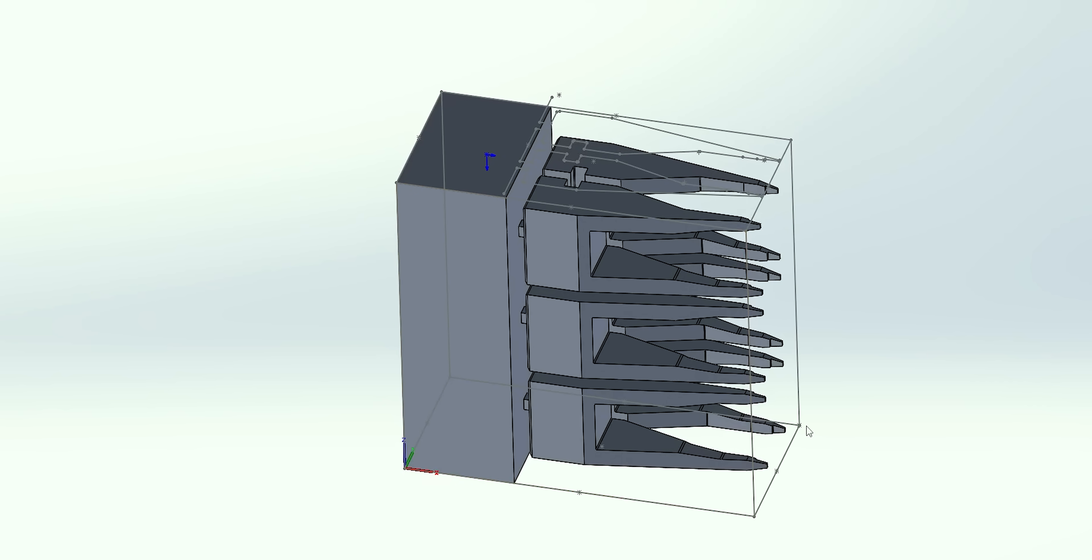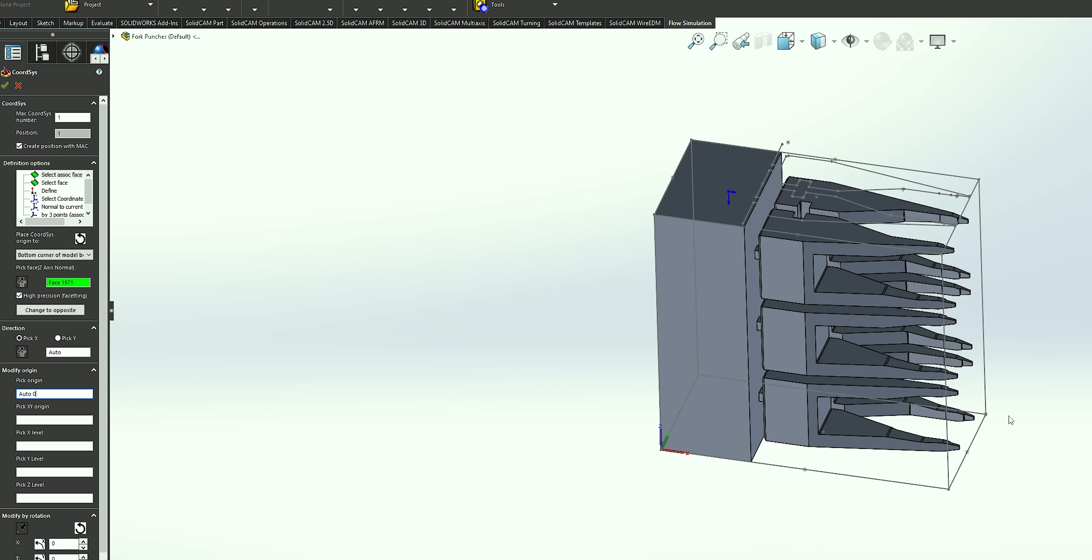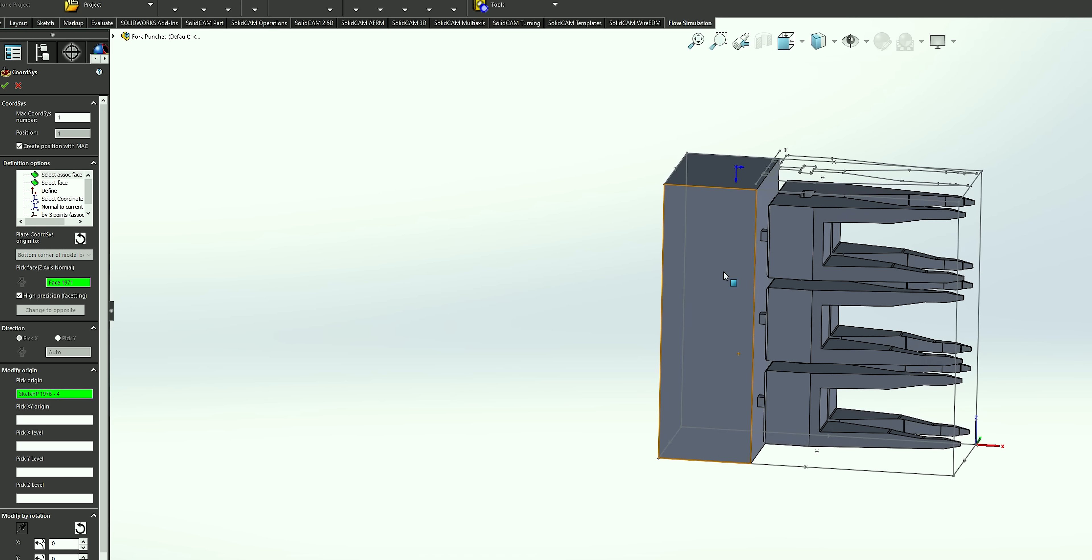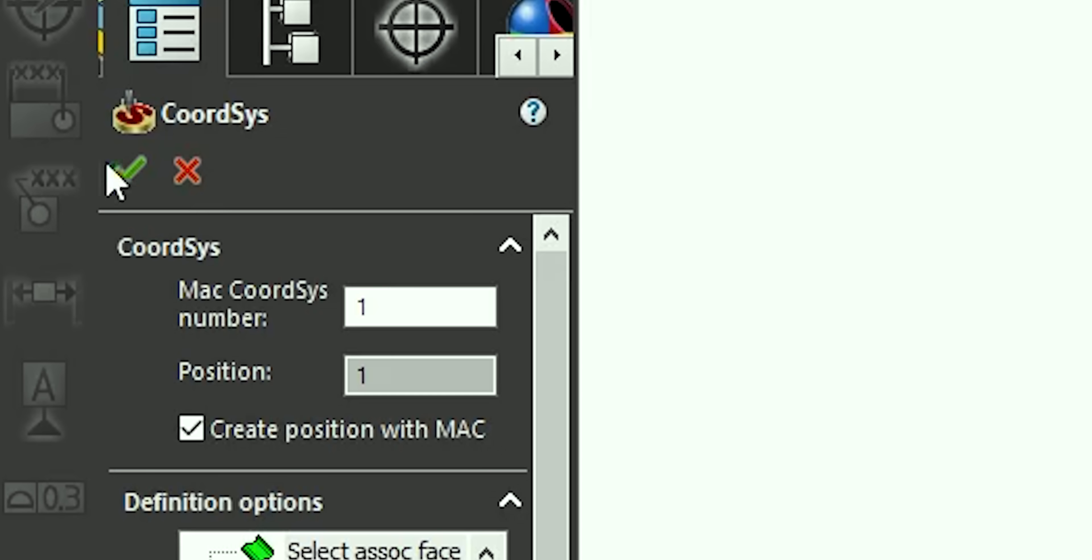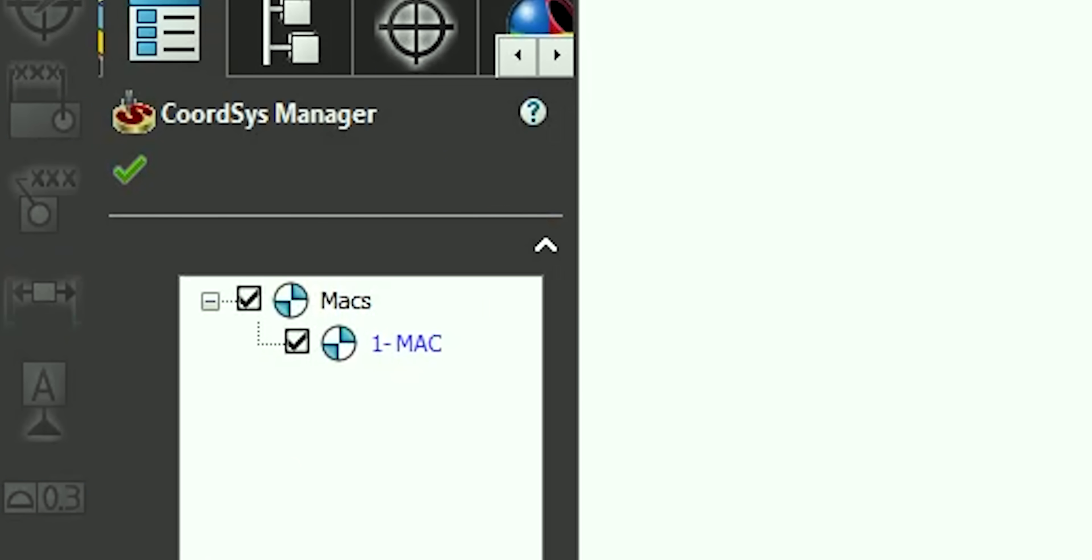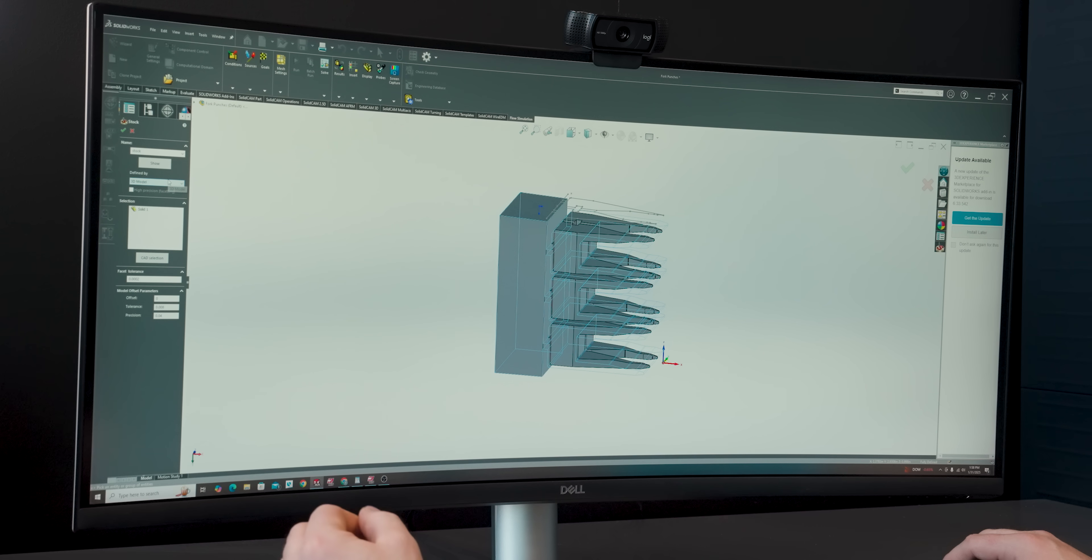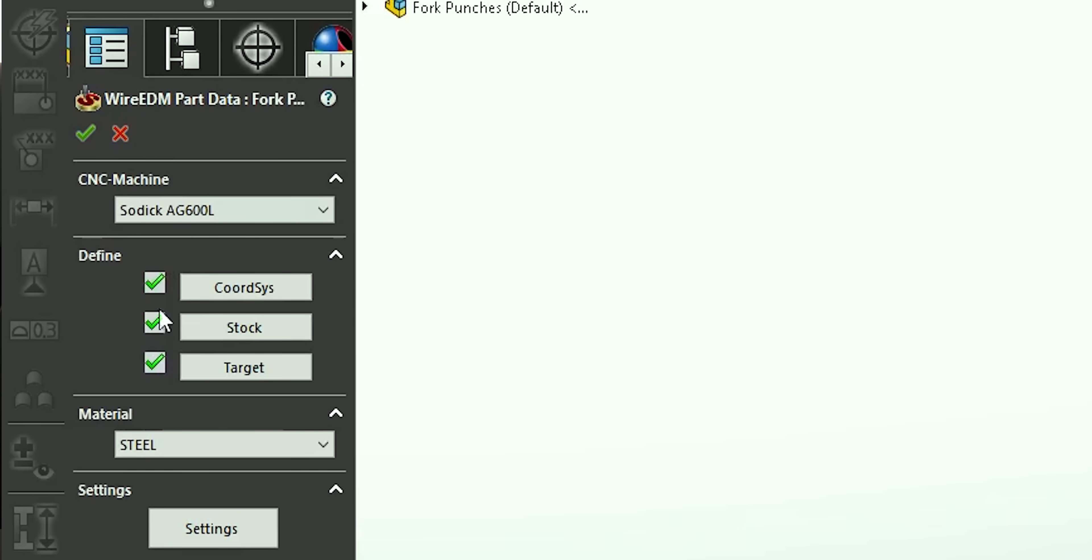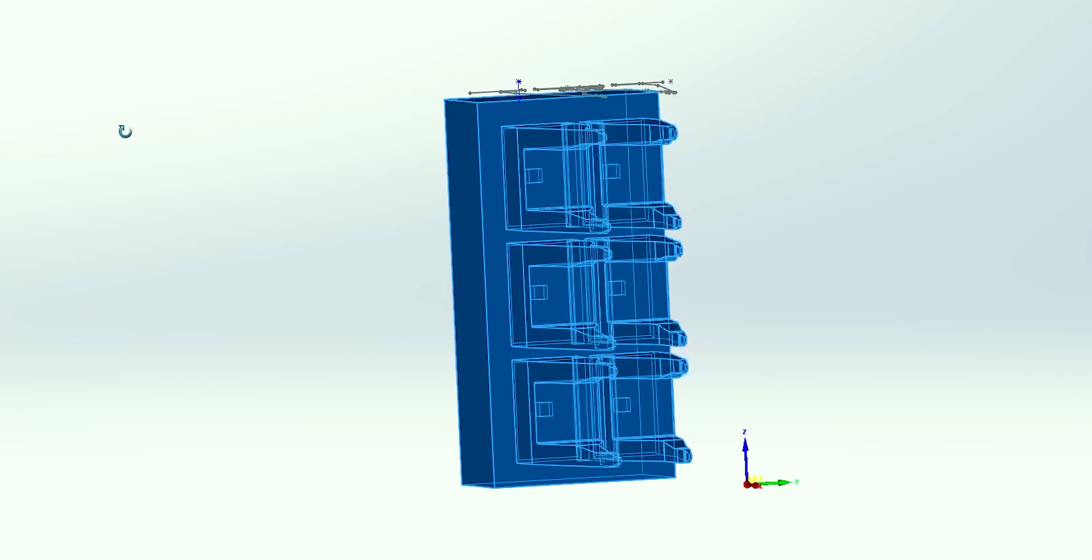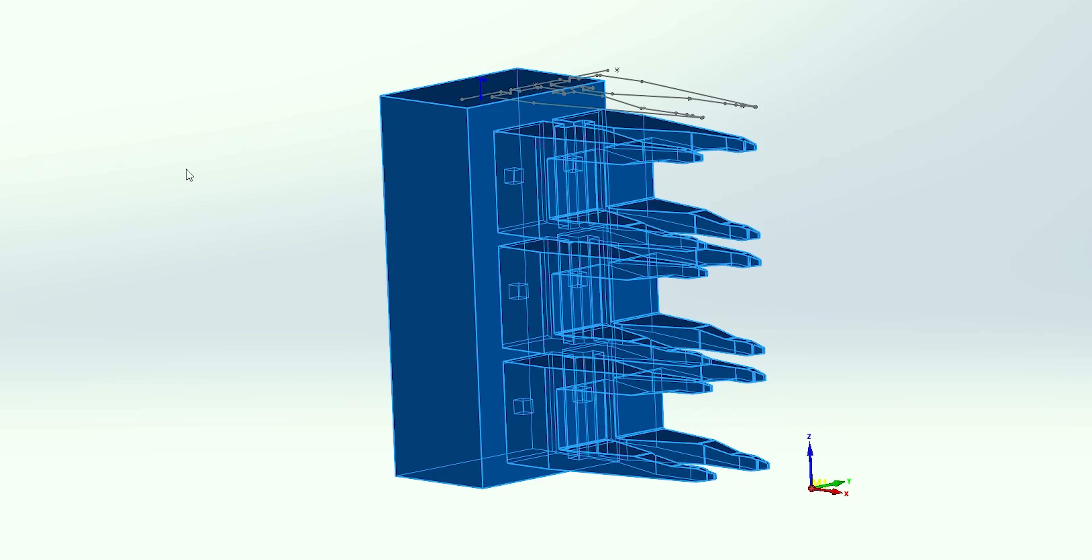We're going to select this top face and it automatically puts our coordinate system down on this front left corner, but we want to work off of this corner right here. I'm going to select Pick Origin and then select this corner, and it moves our coordinate system to where we want it. We're going to select our stock. Since we've already machined the first op, I have a solid model of what our part looks like after the first op, and we're going to use that to create our stock so it's perfectly representative of what we're going to see in the machine. For our target, we're just going to use our part model for our second op.